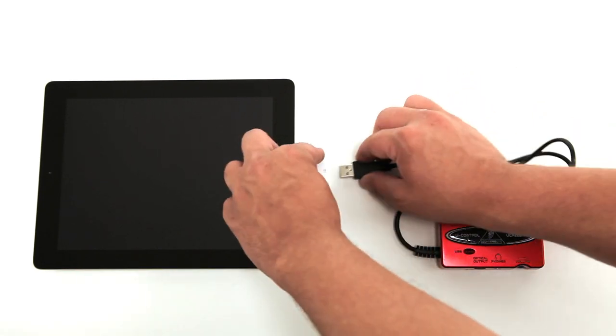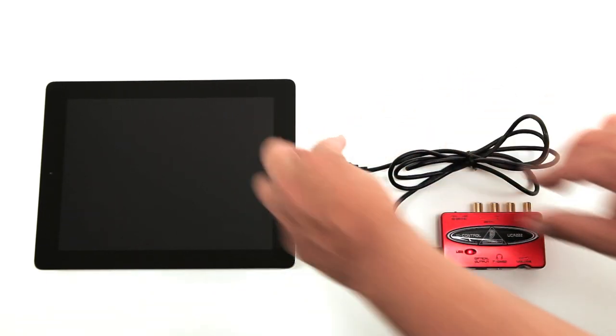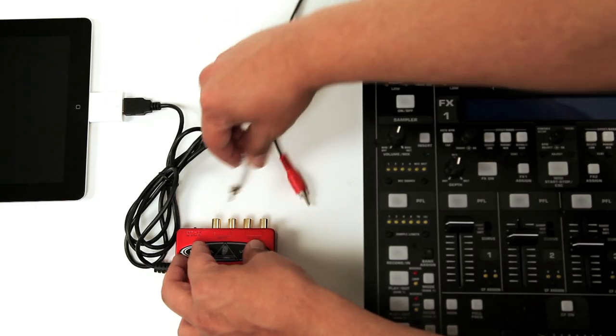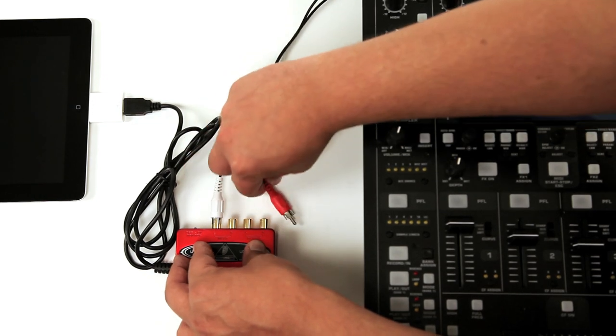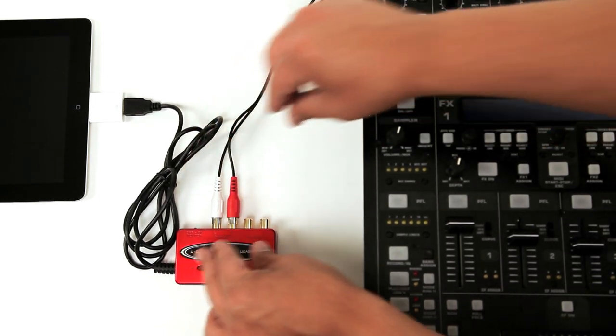Next, plug in the Behringer UCA-222 to the iPad. Then plug in your DJ mixer to the Behringer UCA-222.